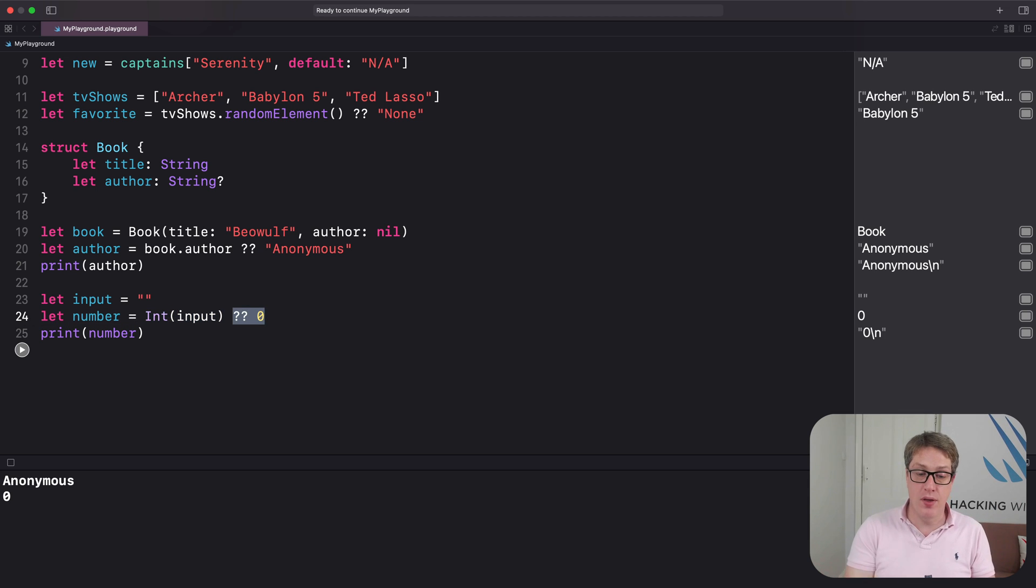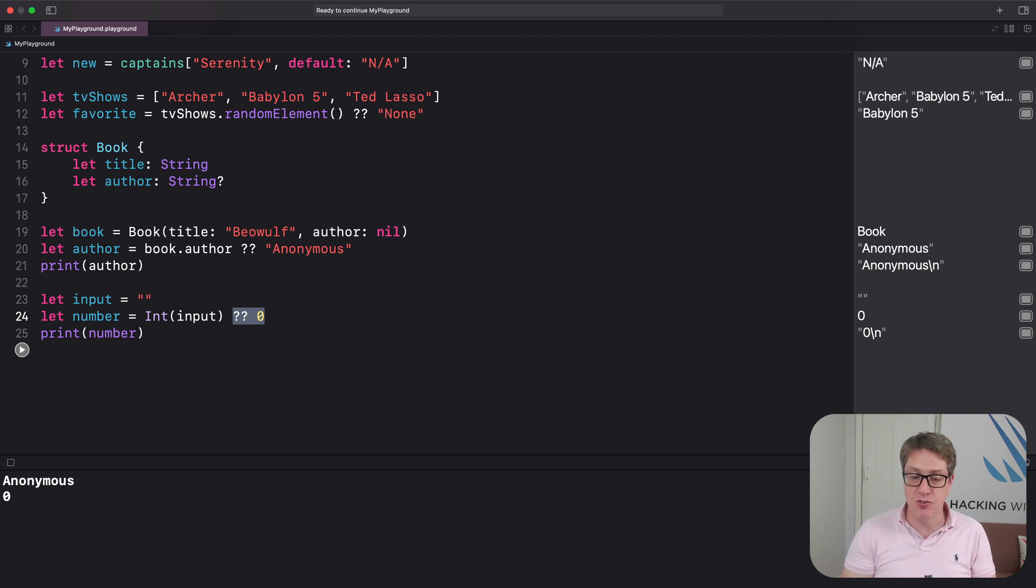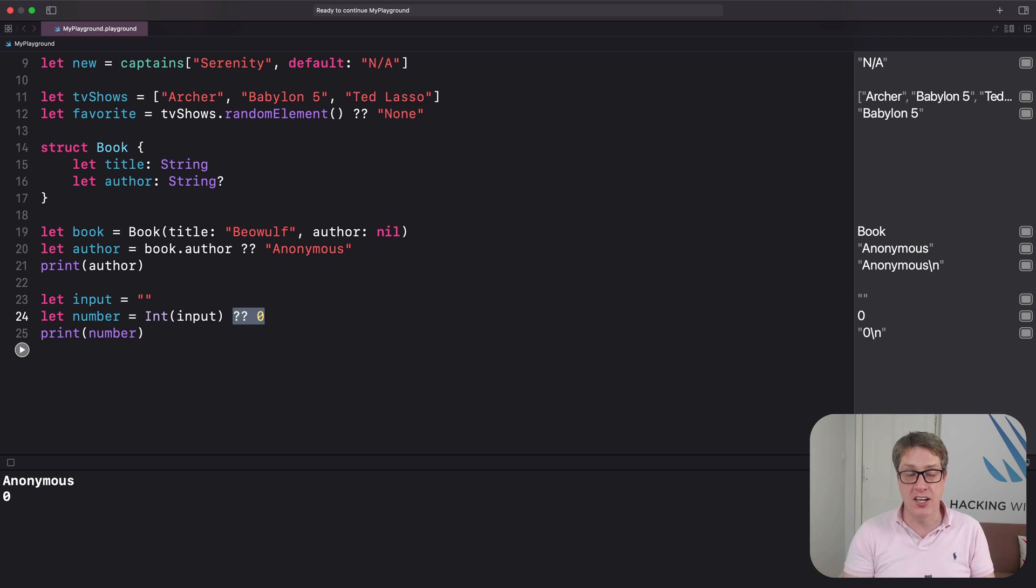So as you can see, the nil coalescing operator is useful any way you have an optional and you want to use the value inside the optional or provide a default value if the value is missing.